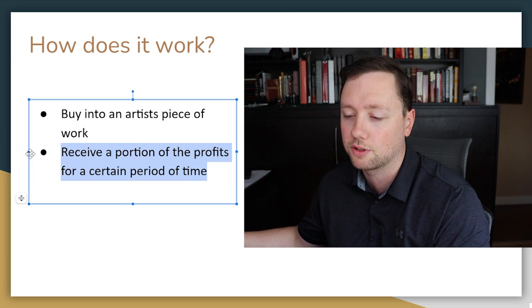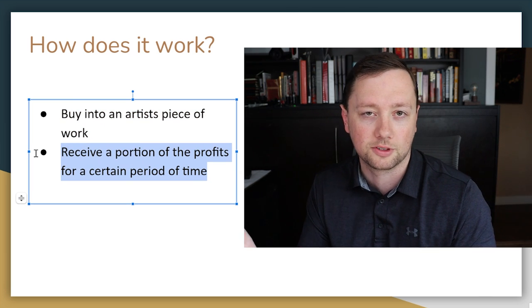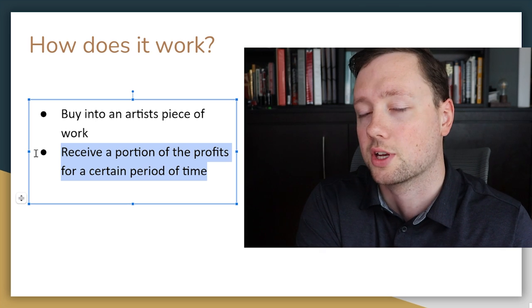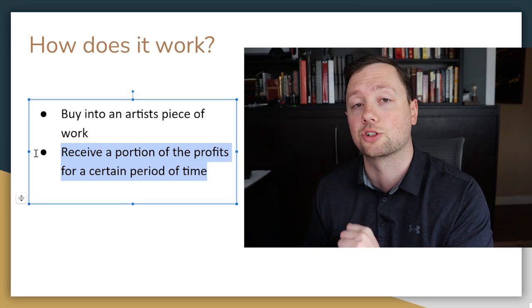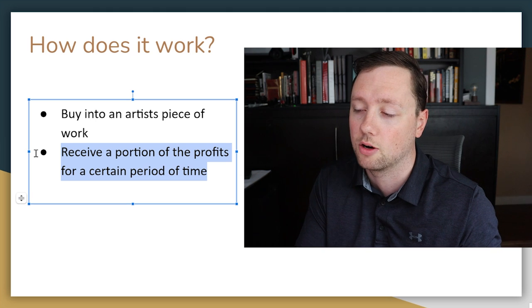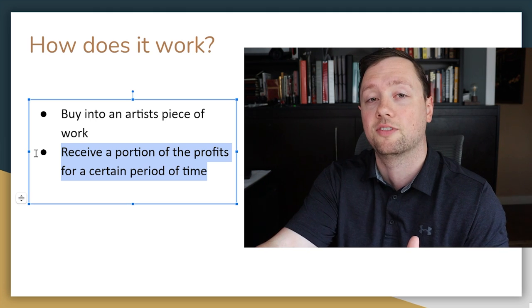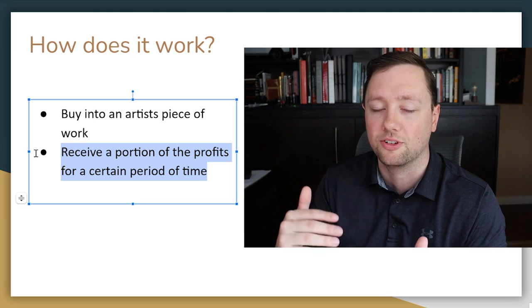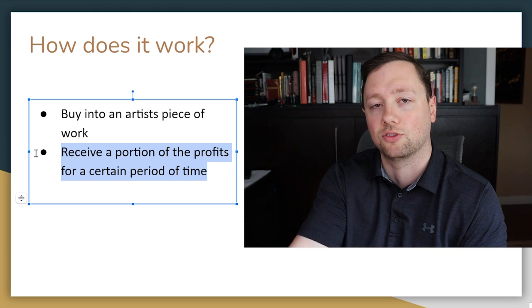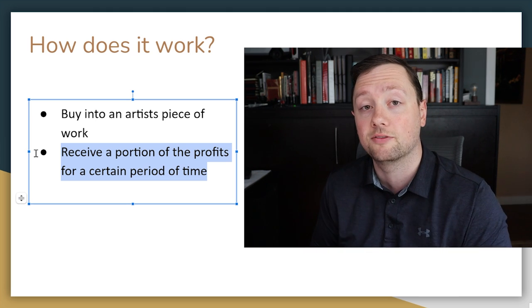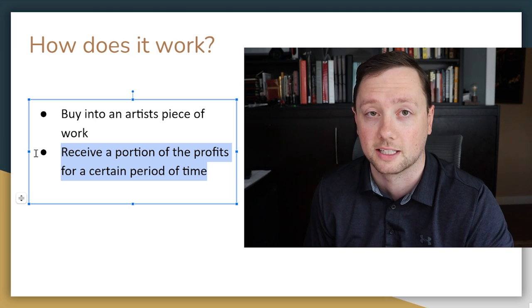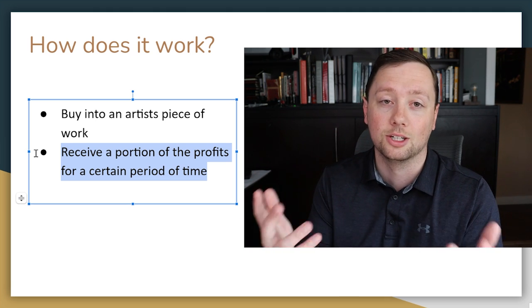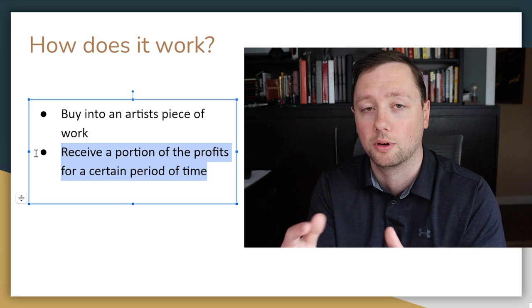Once you buy into it, you then receive a portion of the profits over a certain period of time. Sometimes it's as short as two years, sometimes it's forever, sometimes it's 10 years. I'm going to show you a couple of examples in this video, but basically you're making an upfront investment to hopefully receive a somewhat steady flow of cash back from that investment based on the performance of whatever you're investing into, in this case usually a song or an album or a collection of work.